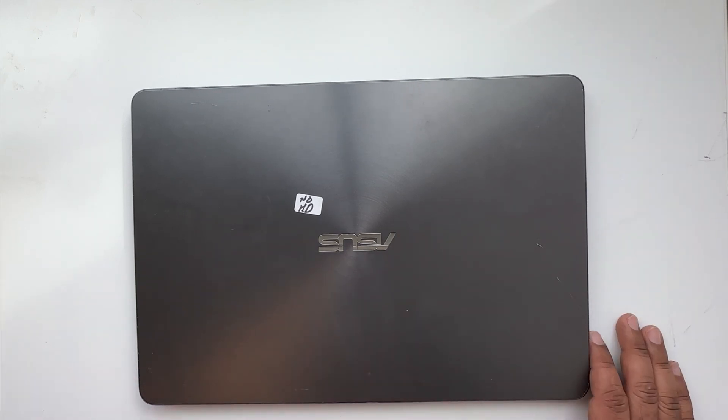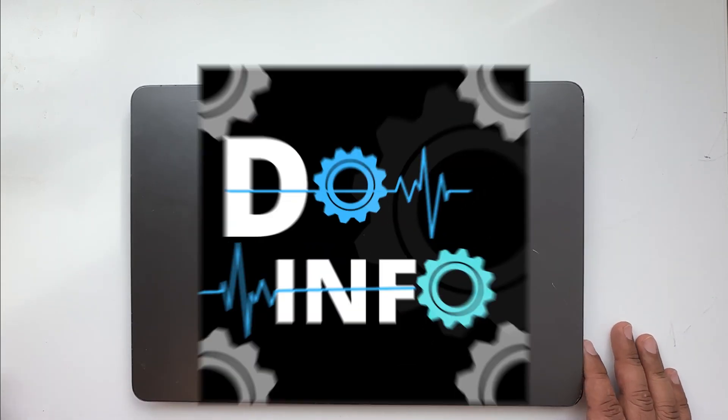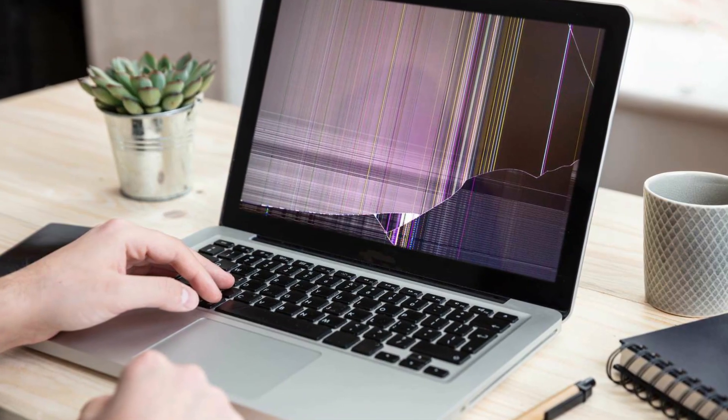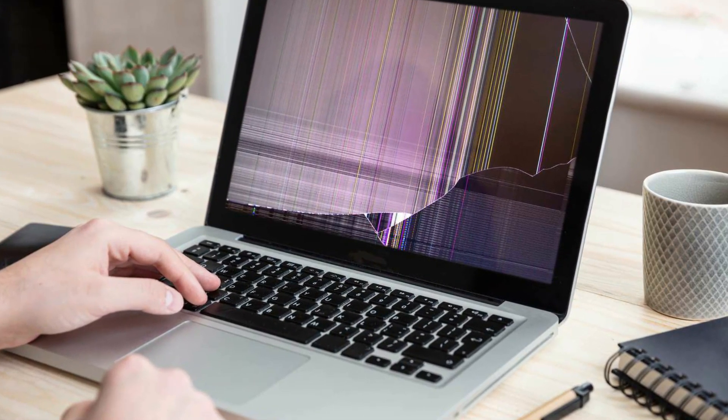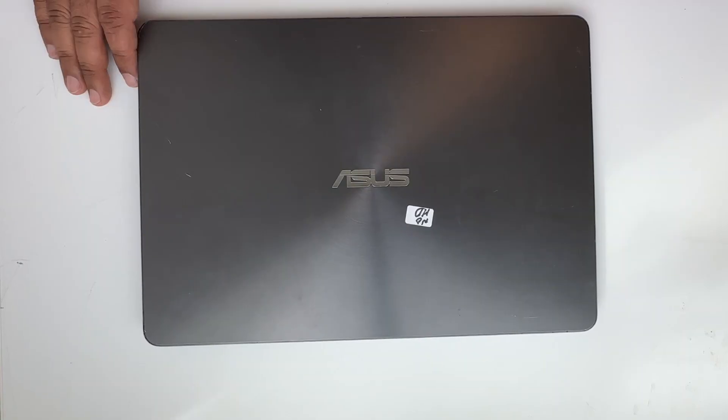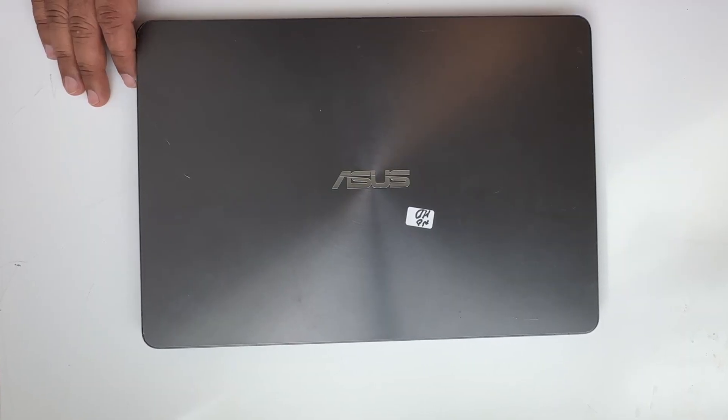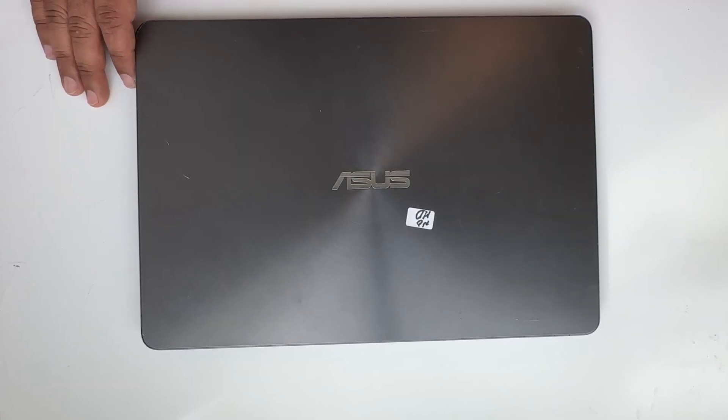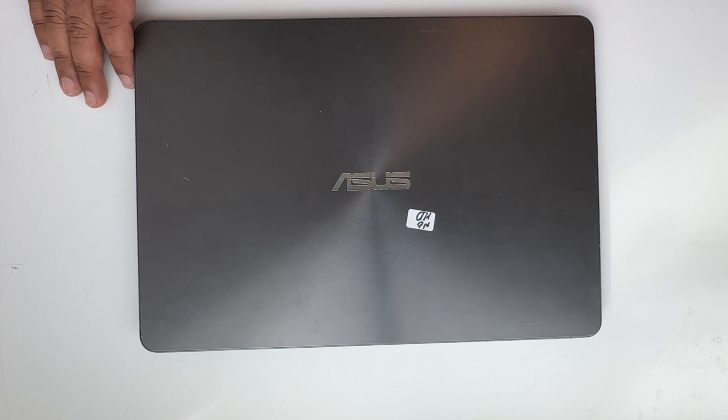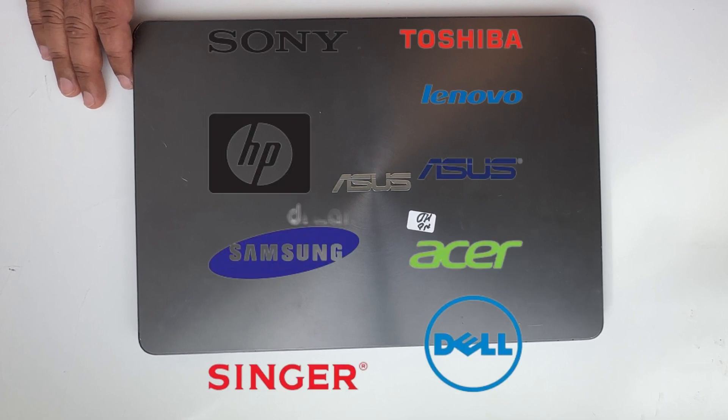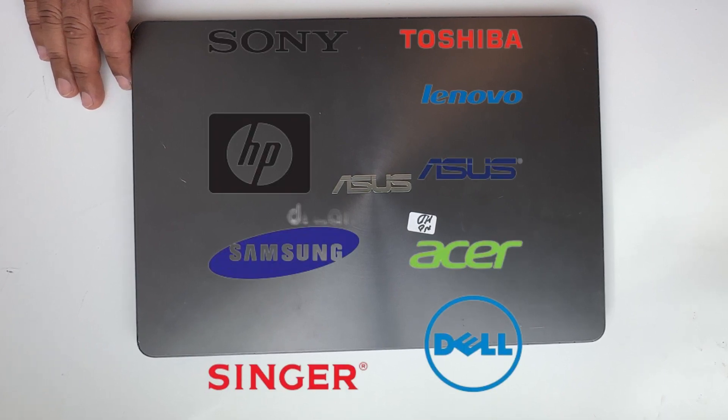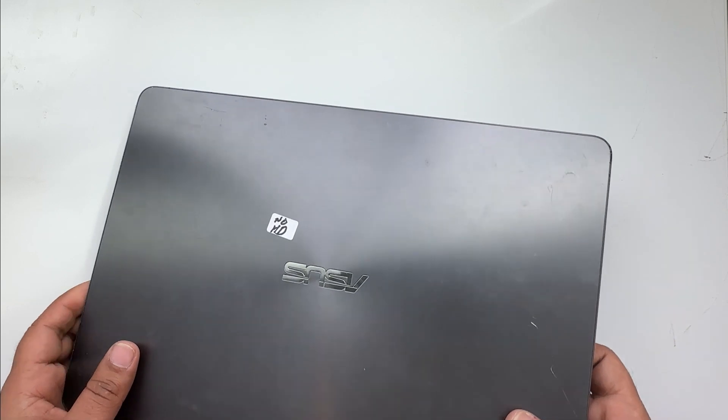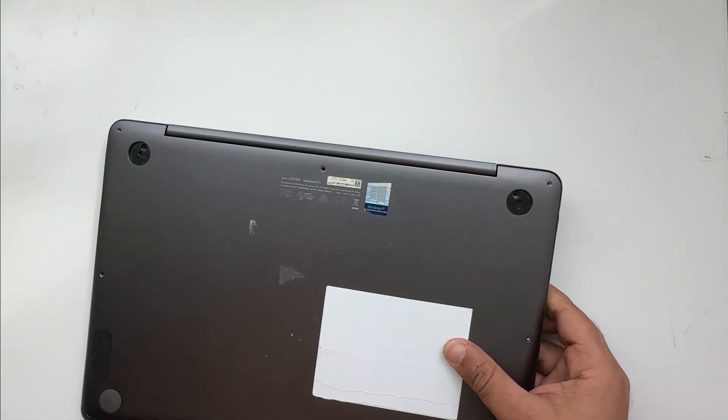Hi, welcome to DoInfo. Today I'm going to show you how to replace a broken screen on a laptop. I have an ASUS laptop here - the basic procedure is pretty much the same on all laptops, but today we're replacing on an ASUS laptop. First thing first, flip over your laptop.